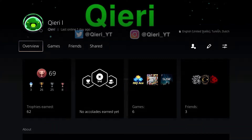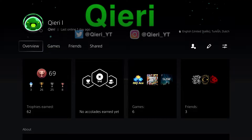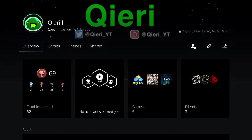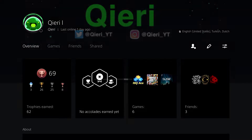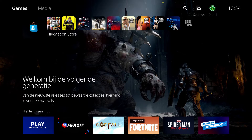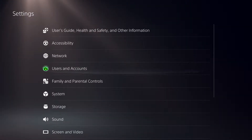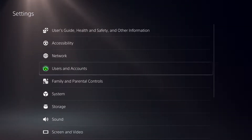Today I'm going to show you how you can link your Twitch accounts. It's quite easy to do. First of all, you want to go over to Settings on the PS5, then go over to Users and Accounts.